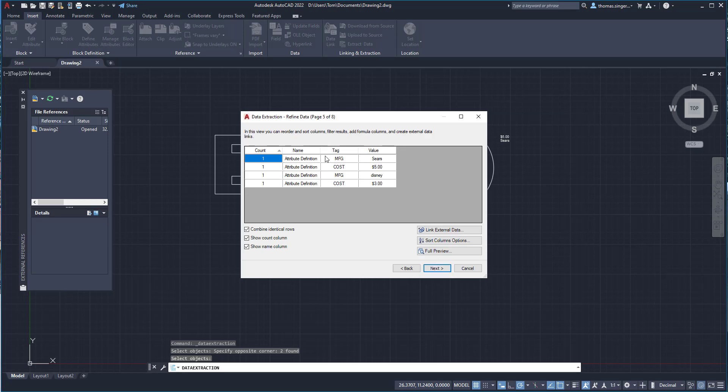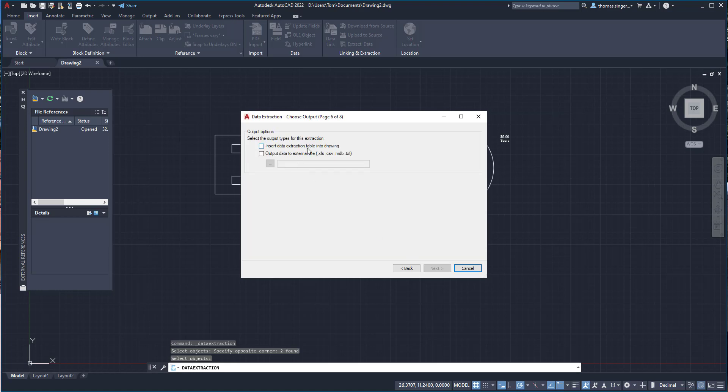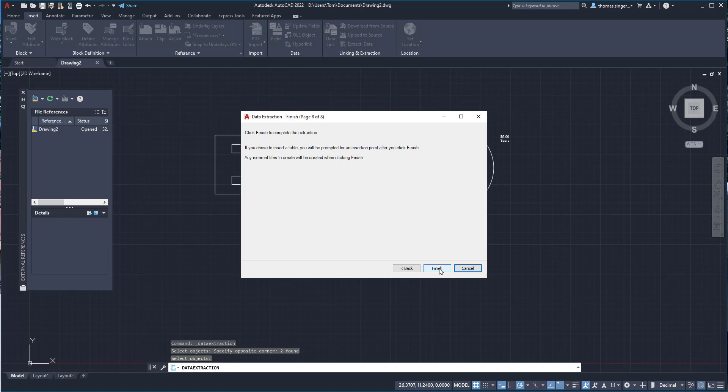Now we have the attribute definitions. It shows us what they are. We can sort the columns and control the setup. We'll hit the next. We're going to export it as an XLS file. It'll be called drawing2.xls. And that is the key because the XLS file is an Excel spreadsheet file. And we'll hit finish.